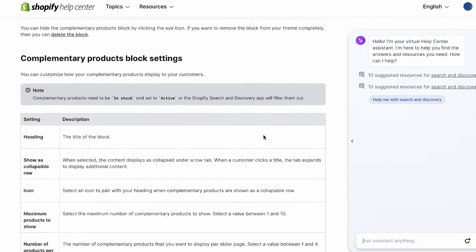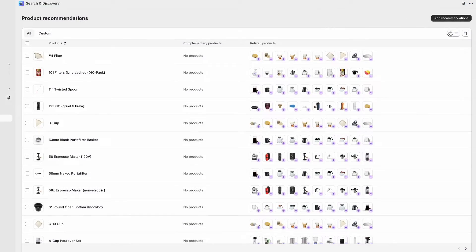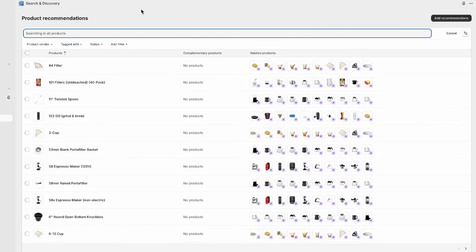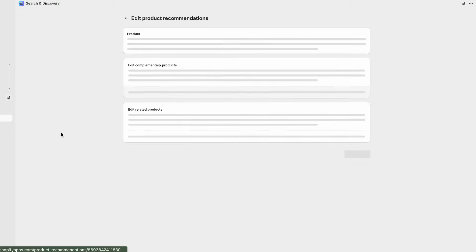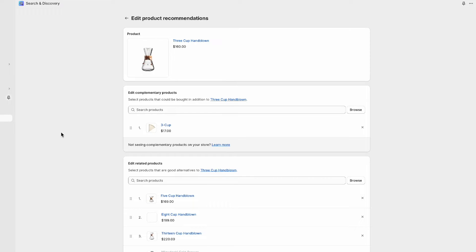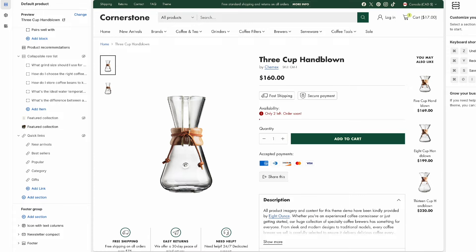For this example, I'm going to select this beautiful three-cup hand-blown pour-over flask from our barista demo shop, kindly provided by 8oz. Check them out! Let's take a moment to find this product in the search and discovery app. From there, we can also source the product page in the admin, and we'll also want to open up the theme editor where we want these to display and locate the product page there as well. These are the three tabs of our three-tab system.